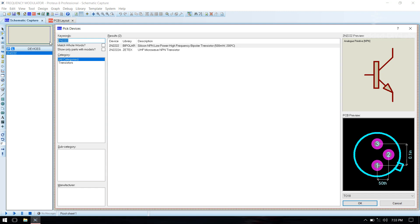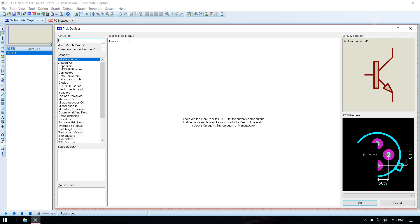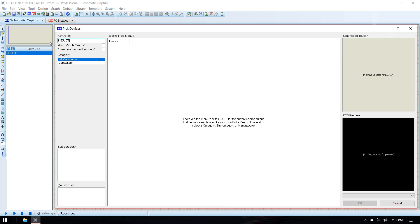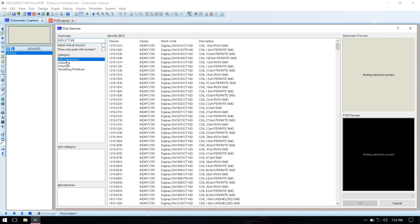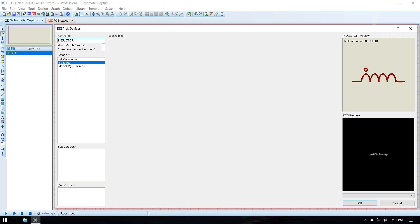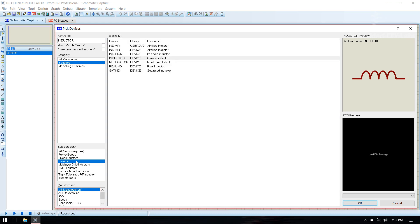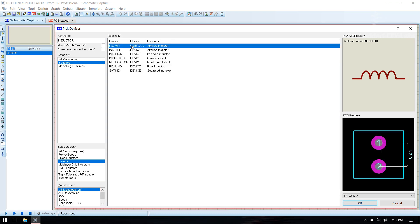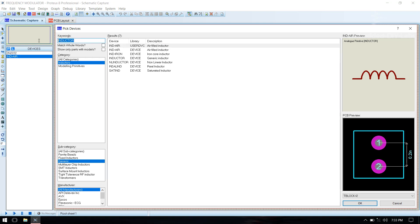Then we need inductor. Select inductor, go to generic, select IND air, double click to add it.